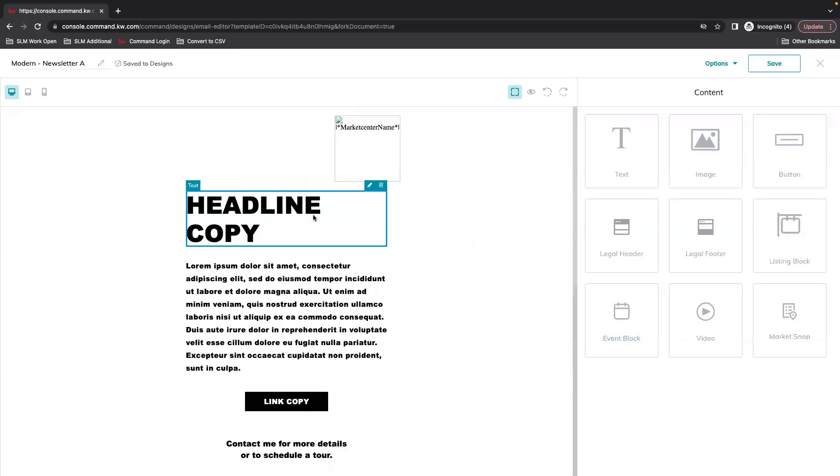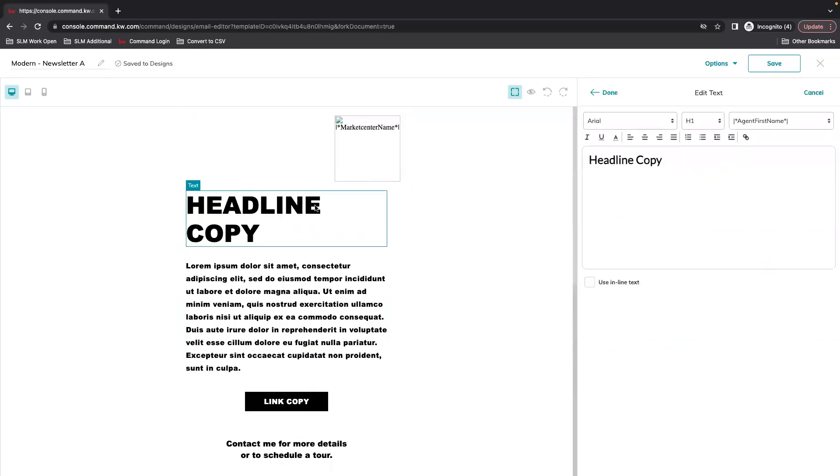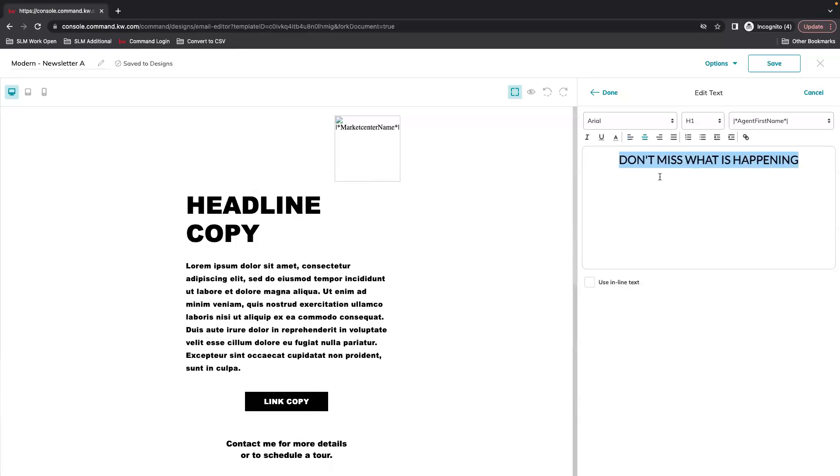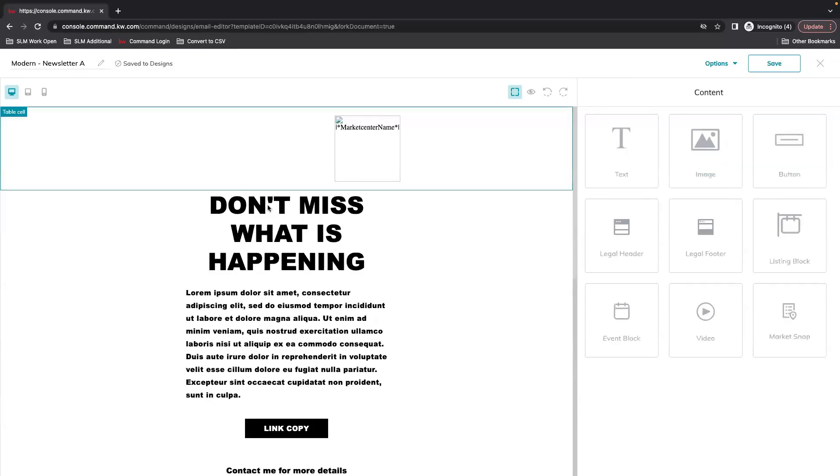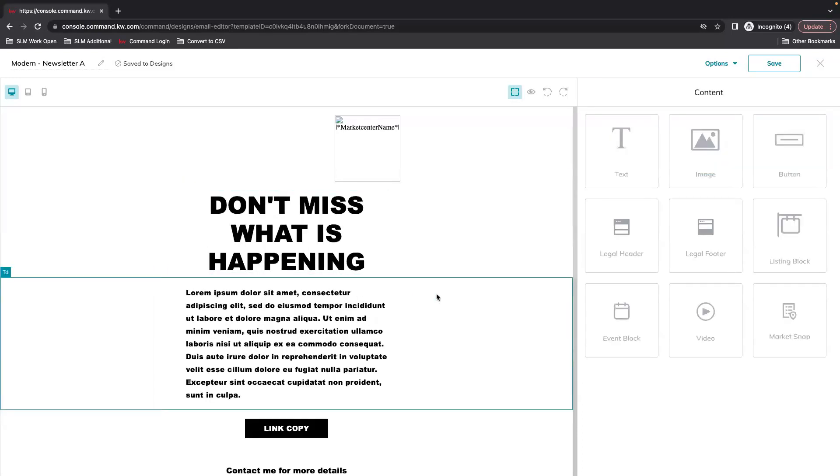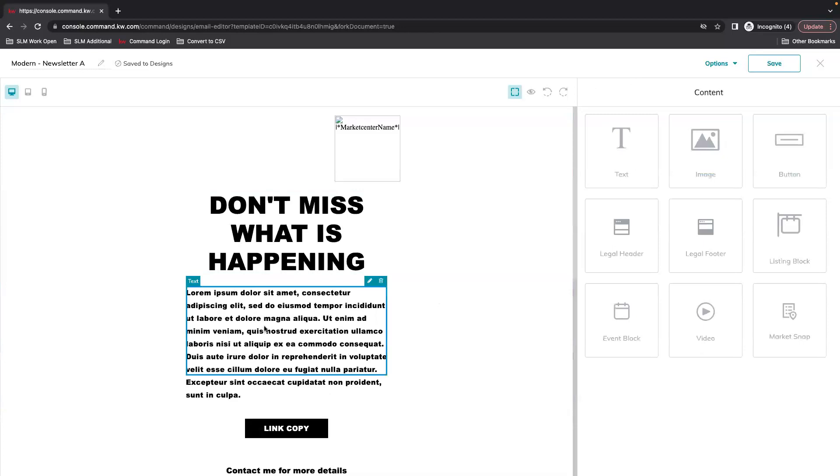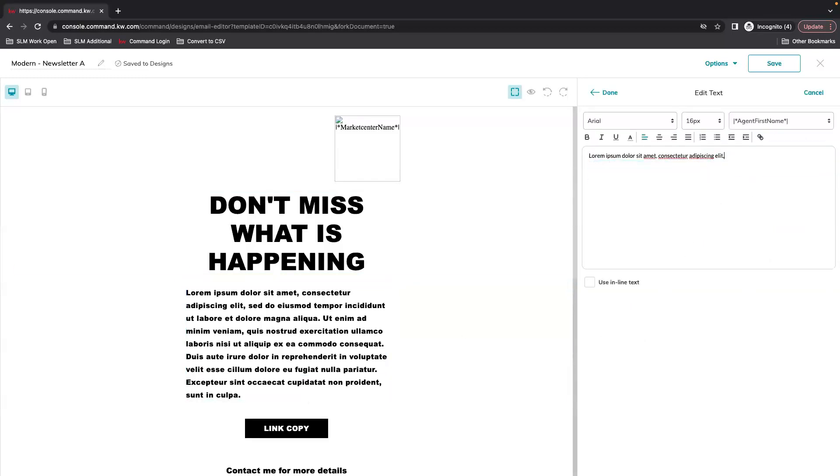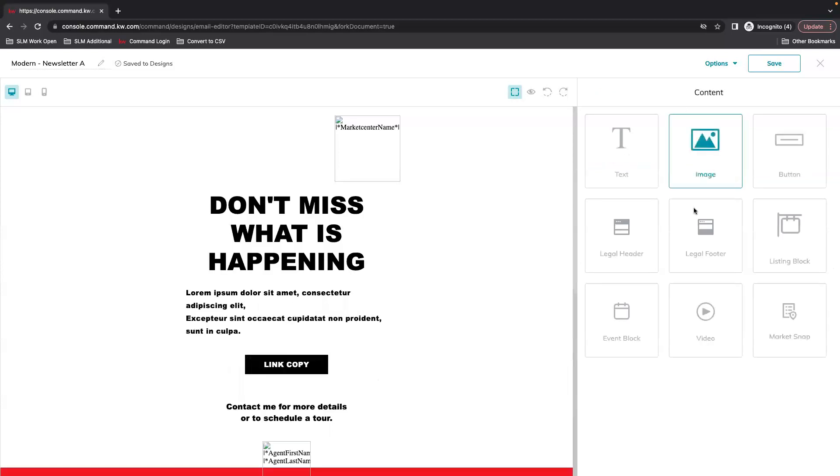And now you can just edit so that this looks the way you want it. So if you want to edit your text, select your text box and then the pencil. You can edit this as you see fit so that it talks about the market or whatever you want to highlight.